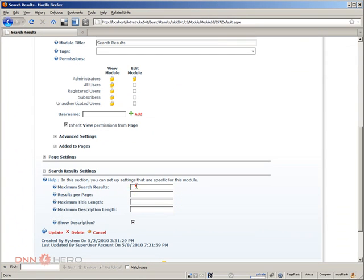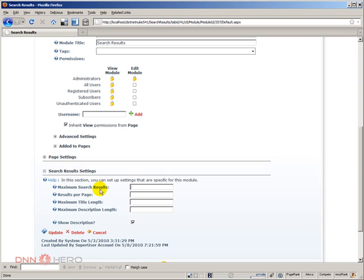Maximum search results. This will basically say how many entries will be returned from the database. The site may be very large, very big, so you may want to restrict the maximum number of results that will come back.